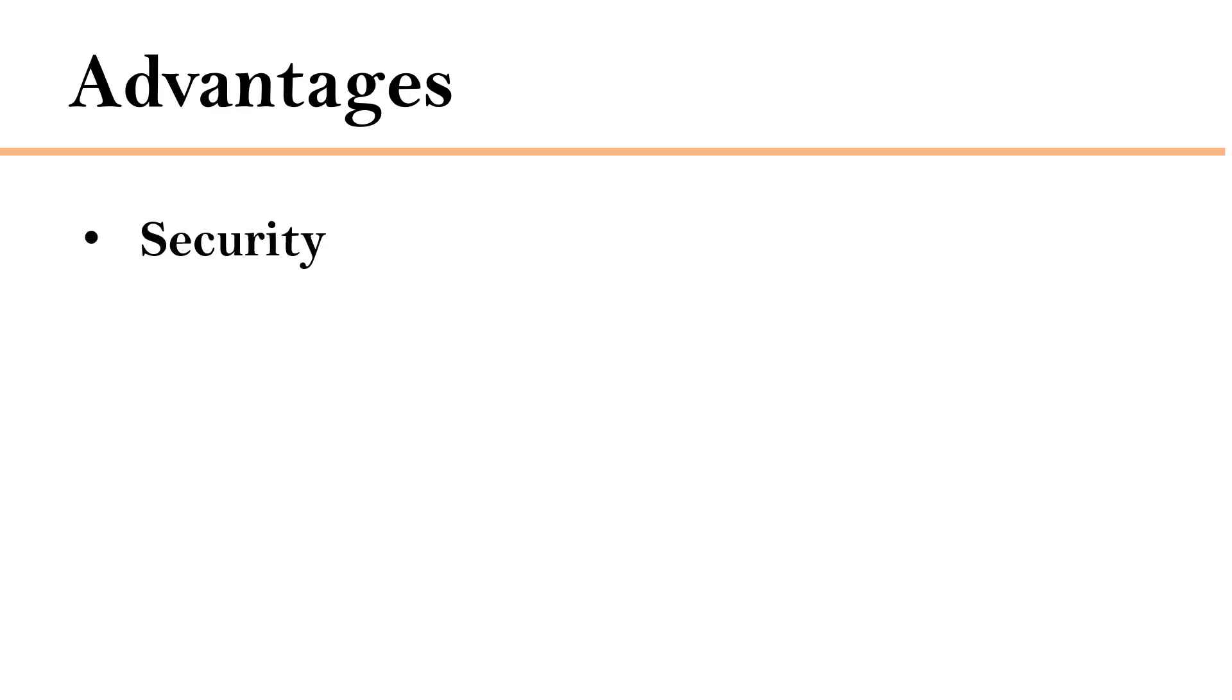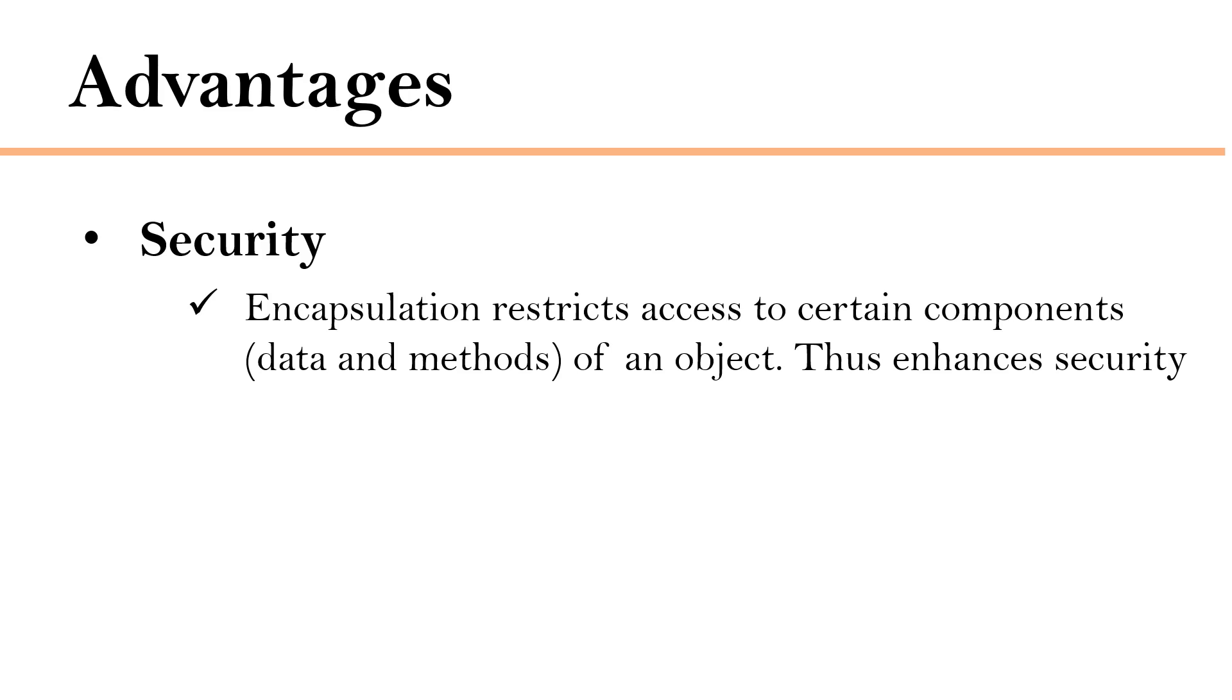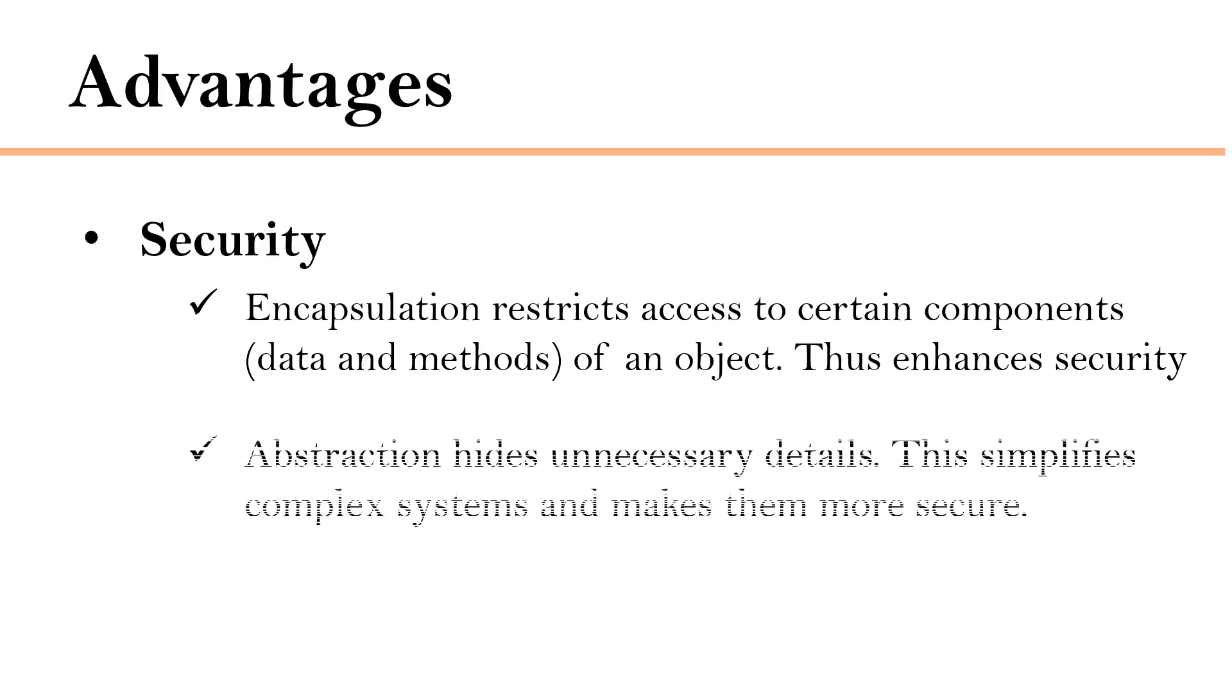Next advantage is security. Object-oriented programming has concept called as encapsulation which restricts access to certain components of an object, thus enhances security. And it has one more concept called abstraction which hides unnecessary details. This simplifies complex systems and makes them more secure.